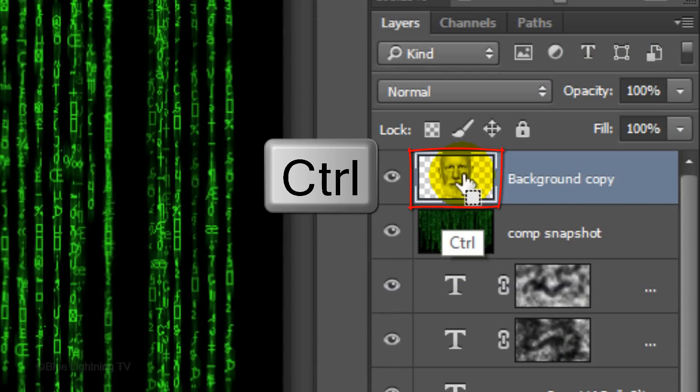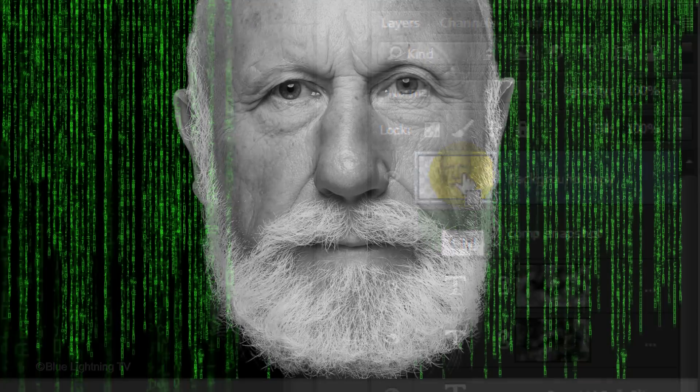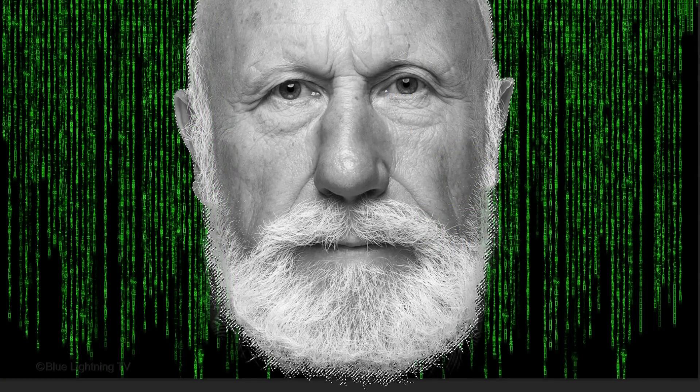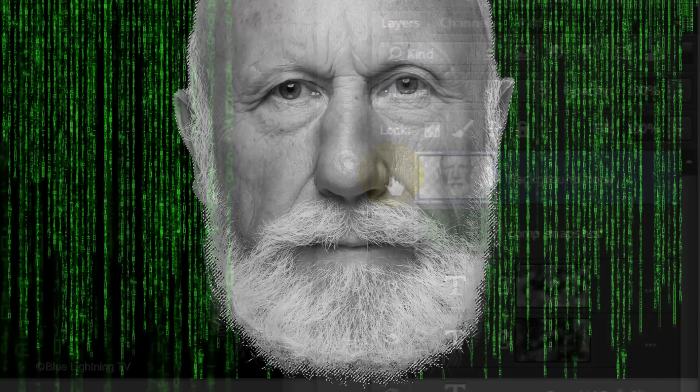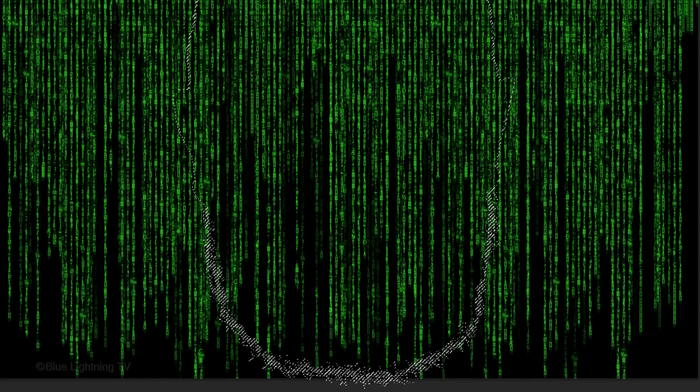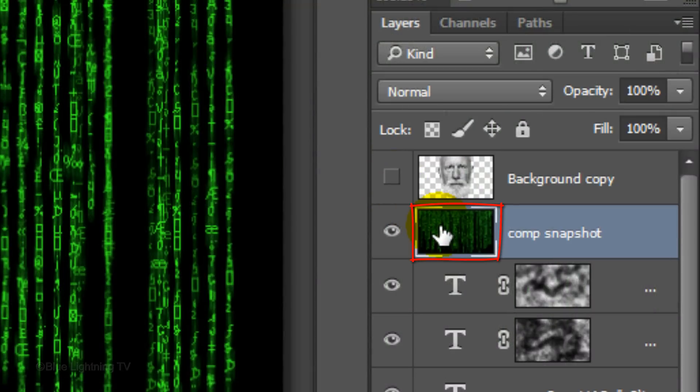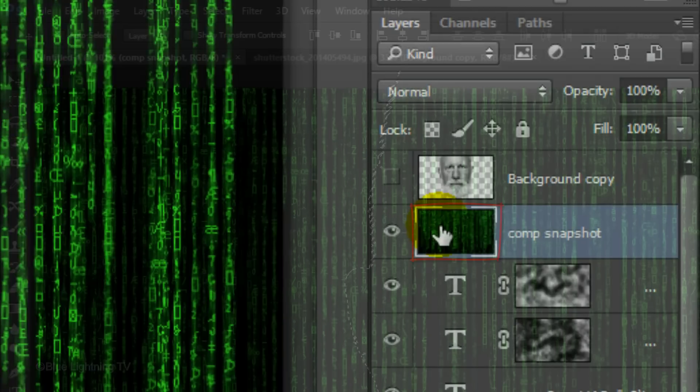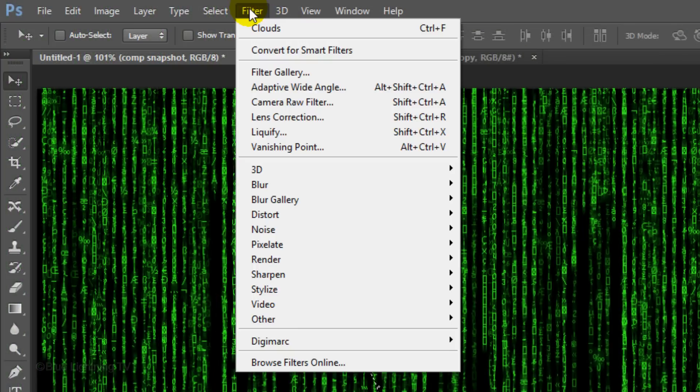Ctrl-click or Cmd-click on the thumbnail of the head to make a selection of its shape. Click off the eyeball next to the head to hide the layer.